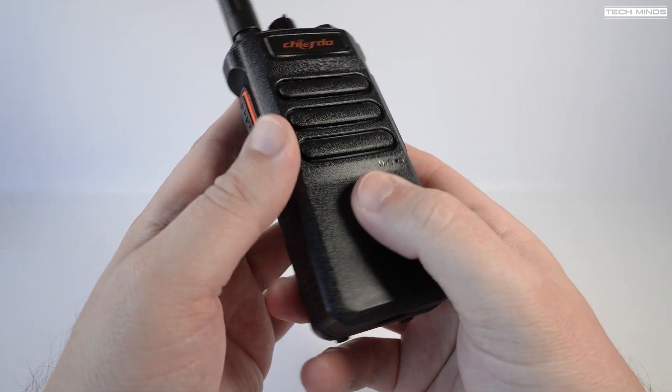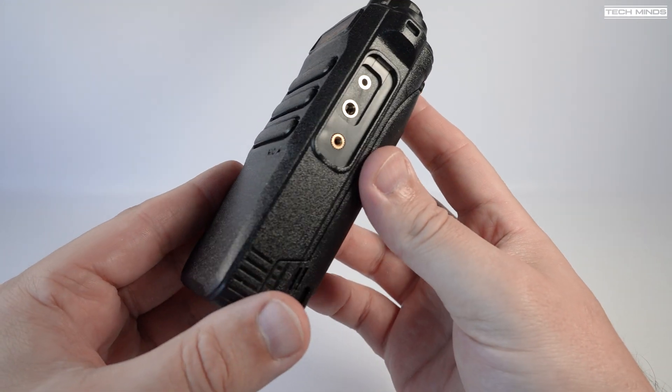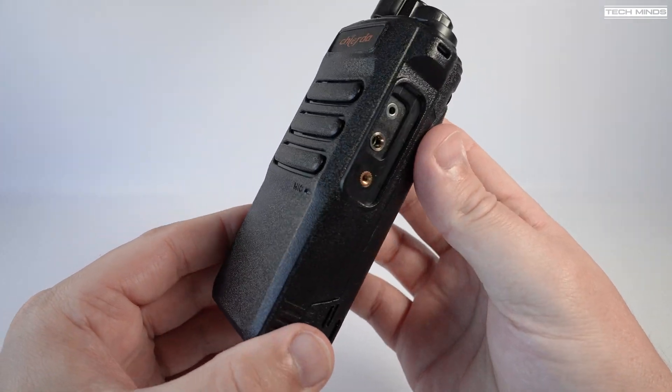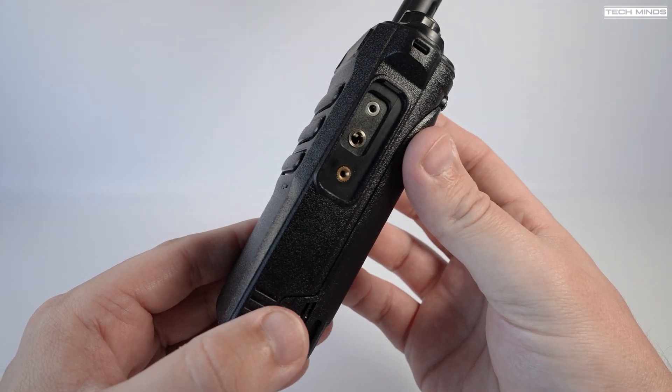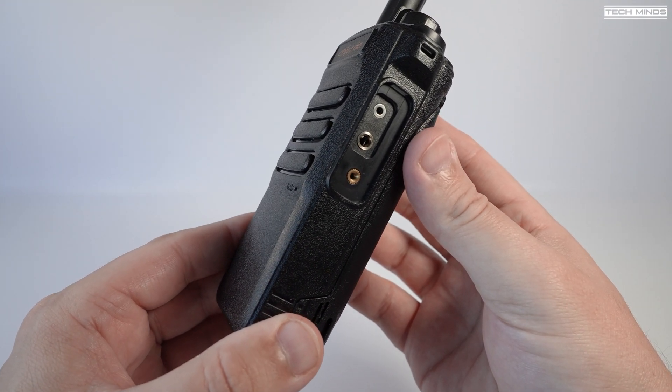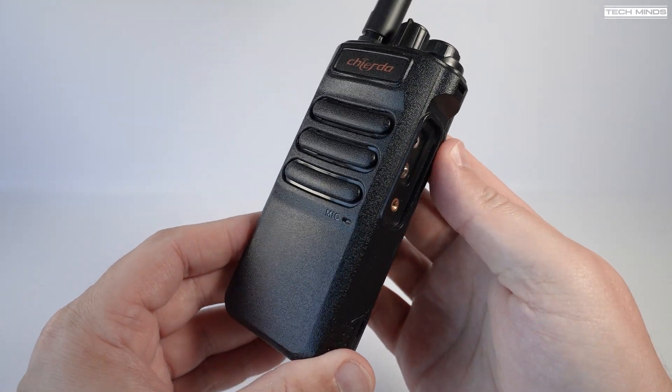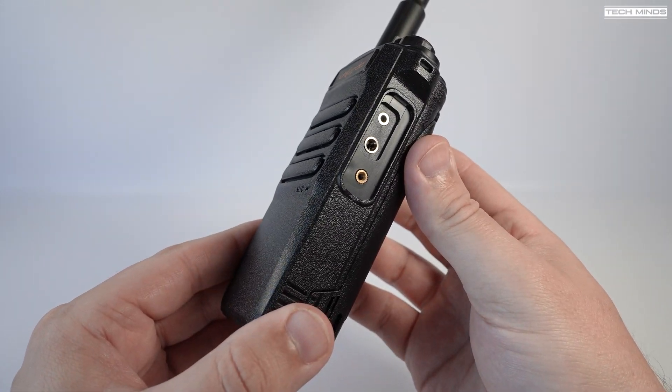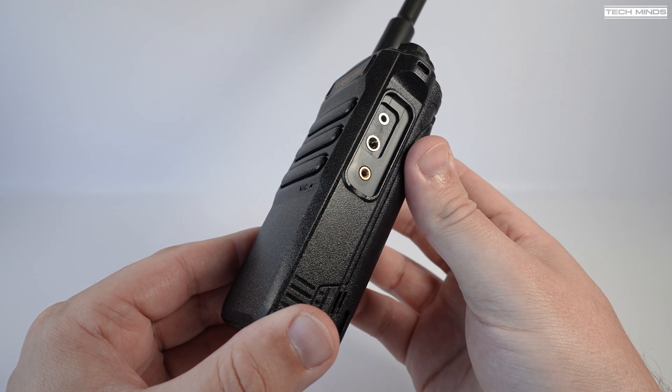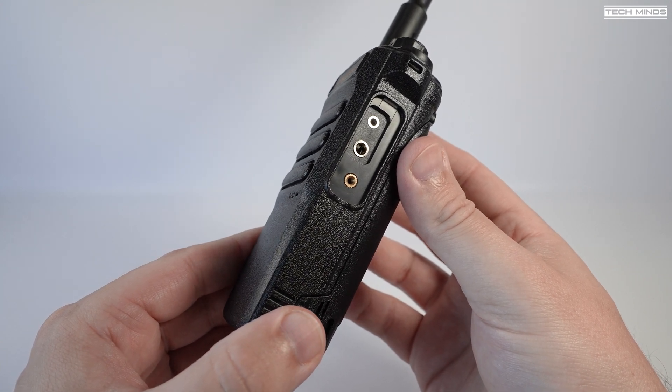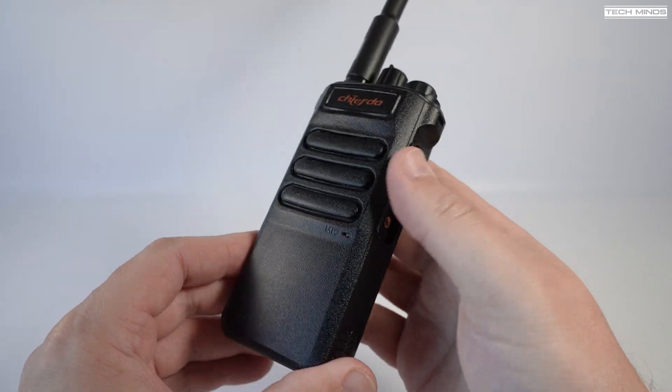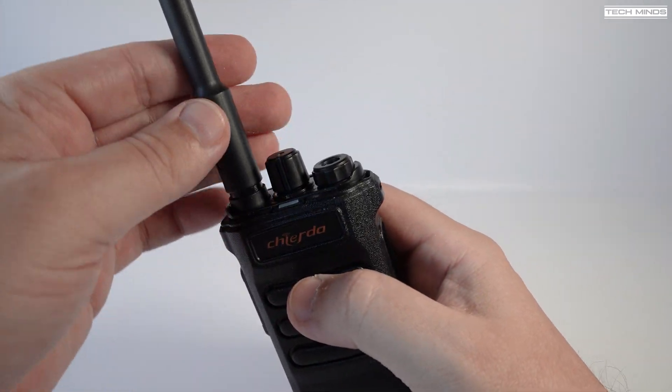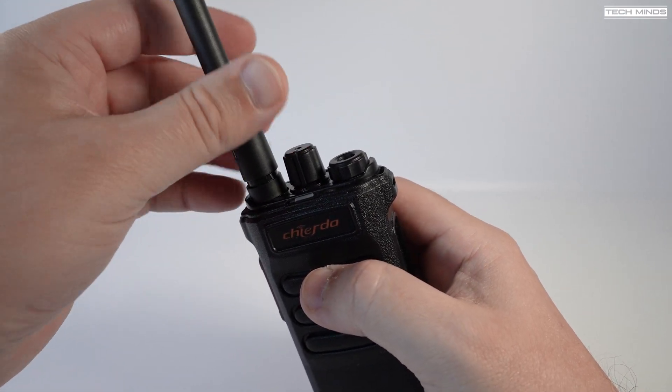On the right side of the radio we have a speaker mic socket, which like many other radios like this can also be used to program the radio with a suitable programming cable. You may notice here that there's no rubber flap, but it does have a solid plastic flap which is held in place with a screw. Clearly I've removed it for this part of the video.